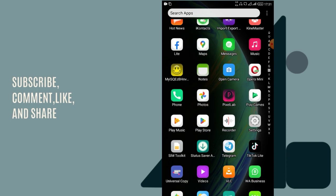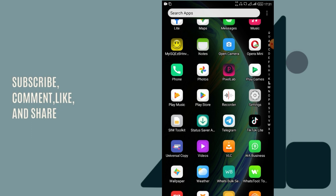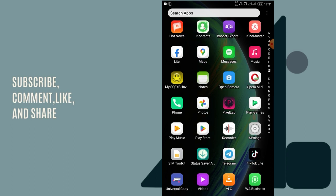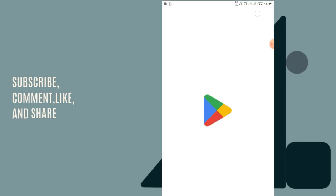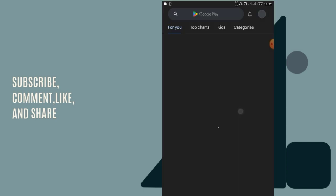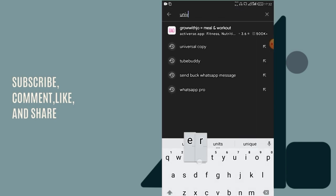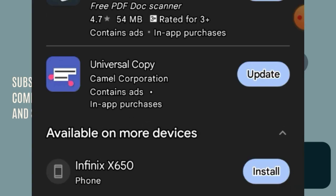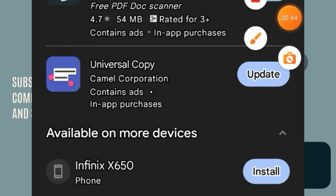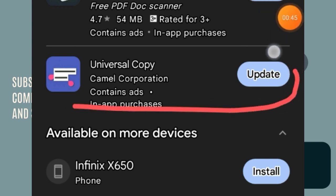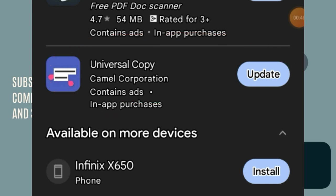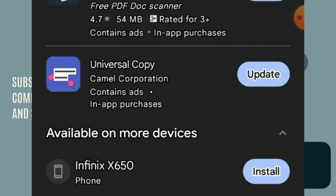The first application we are going to need is Universal Copy. I have it installed on my phone. Let me show you the app in the Google Play Store — this is the application here.